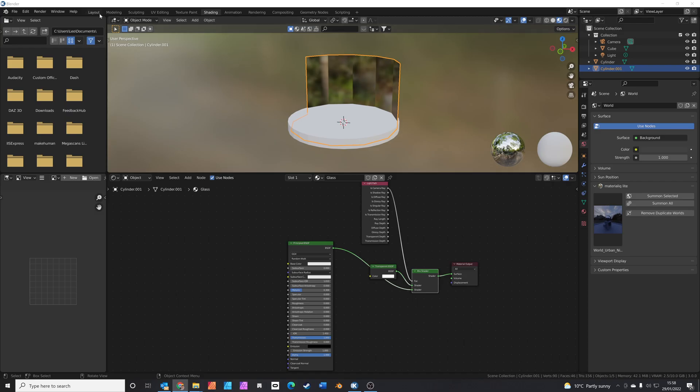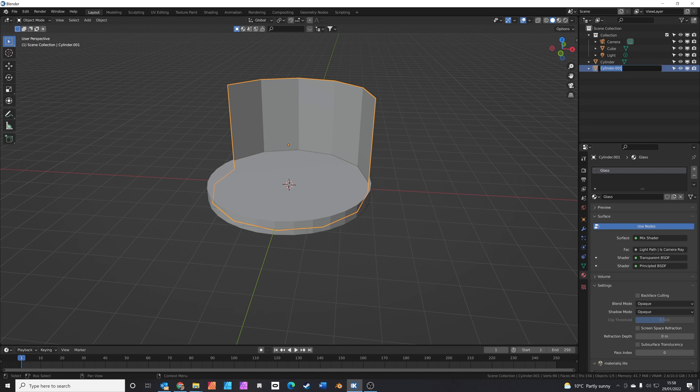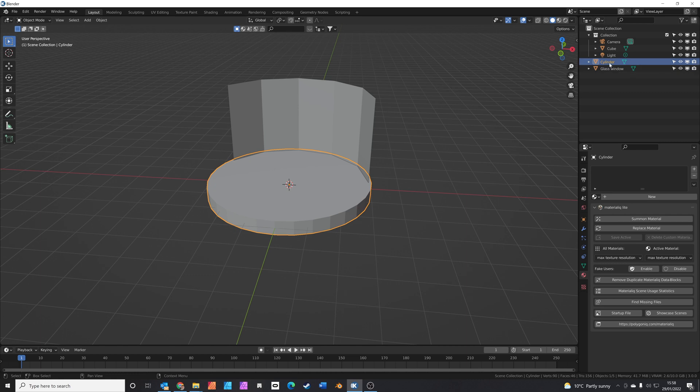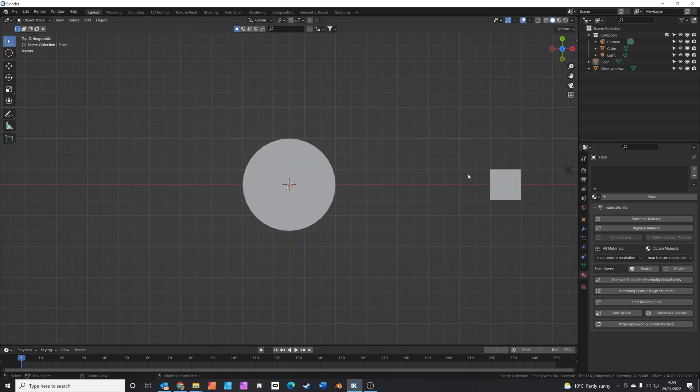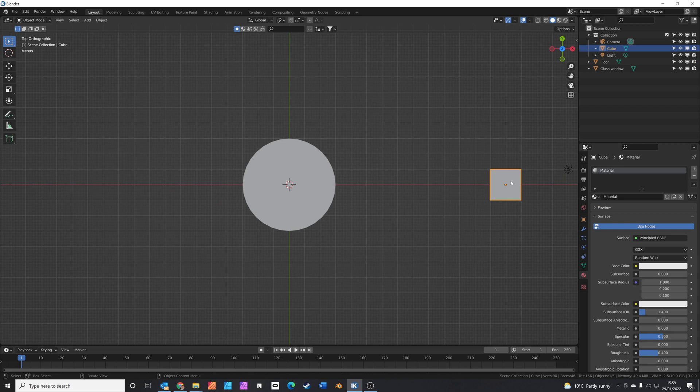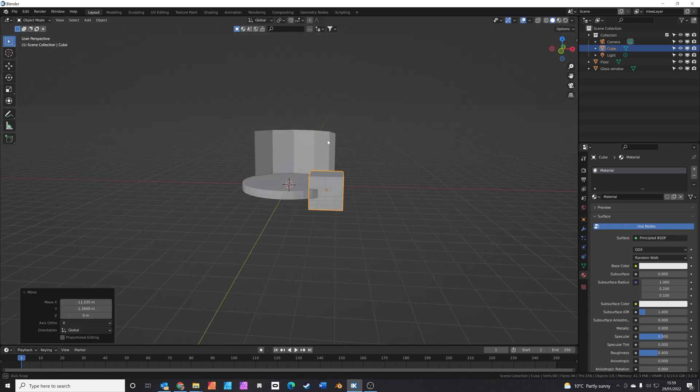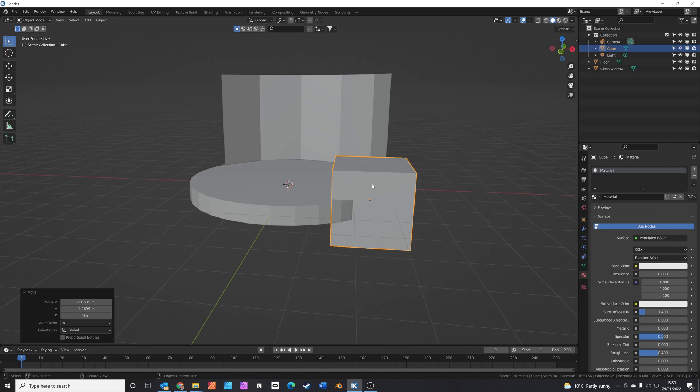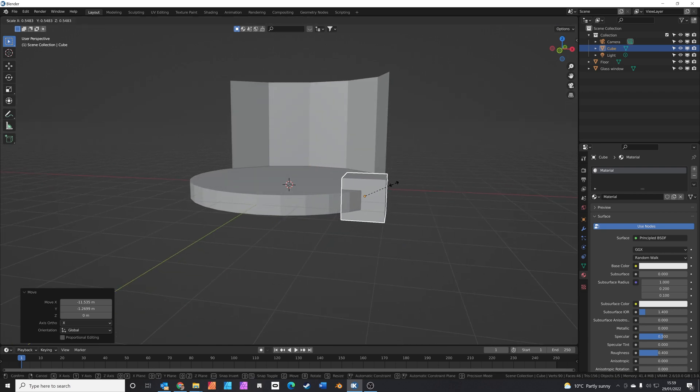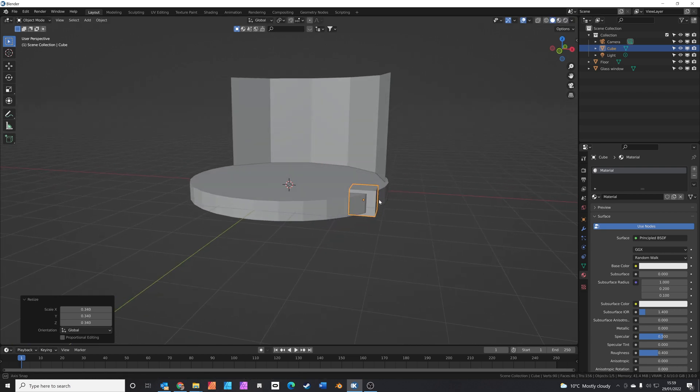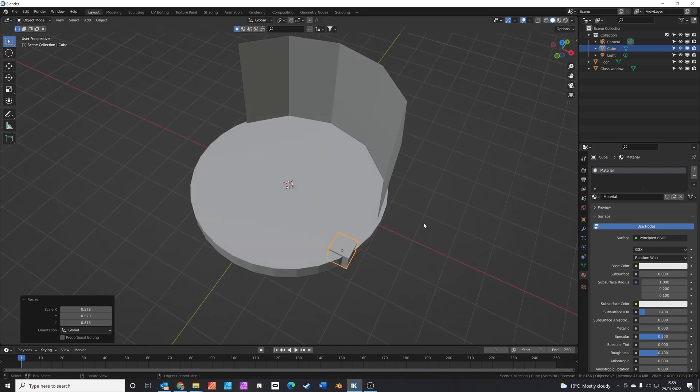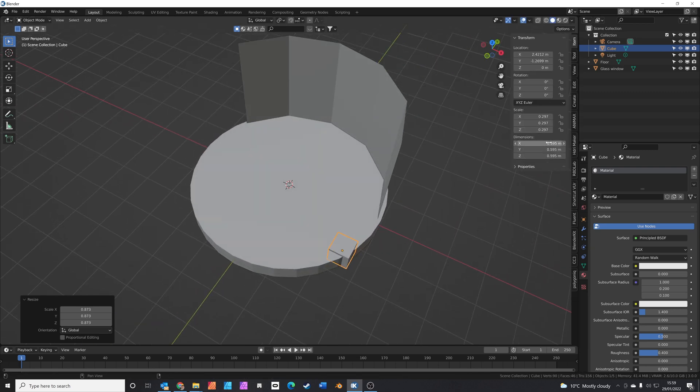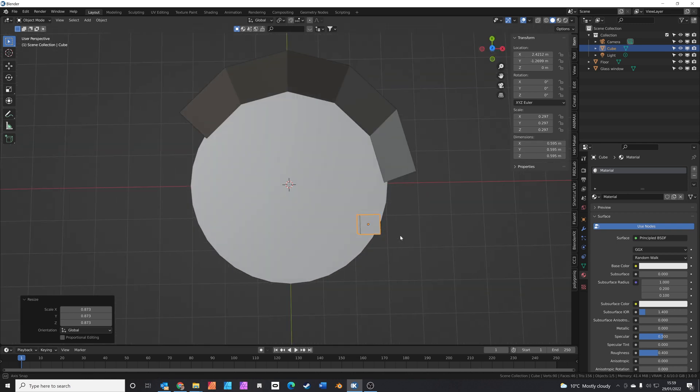Hop back to the layout tab, let's start giving these some names. So this is going to be the glass window. This one here is the floor. Now if you press seven on your number pad, you get into top view, and we'll grab the default cube here. And we're going to make the default cube into some pillars. So S to scale, scale it to roughly this size. What size is that? That's about 60 centimeters. I think that's about right.